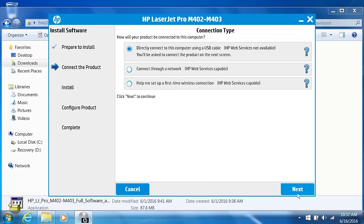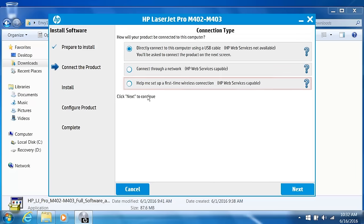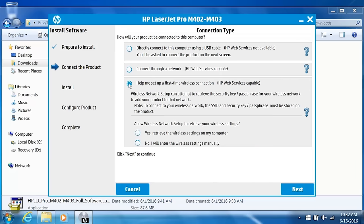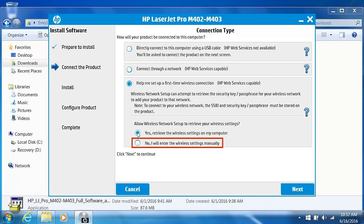Depending on your printer, a connection screen might appear. Select Help me set up a first-time connection. Select Yes to connect the printer to the same network as the computer you are using. Alternatively, you can select No to enter the wireless settings manually. Click Next.